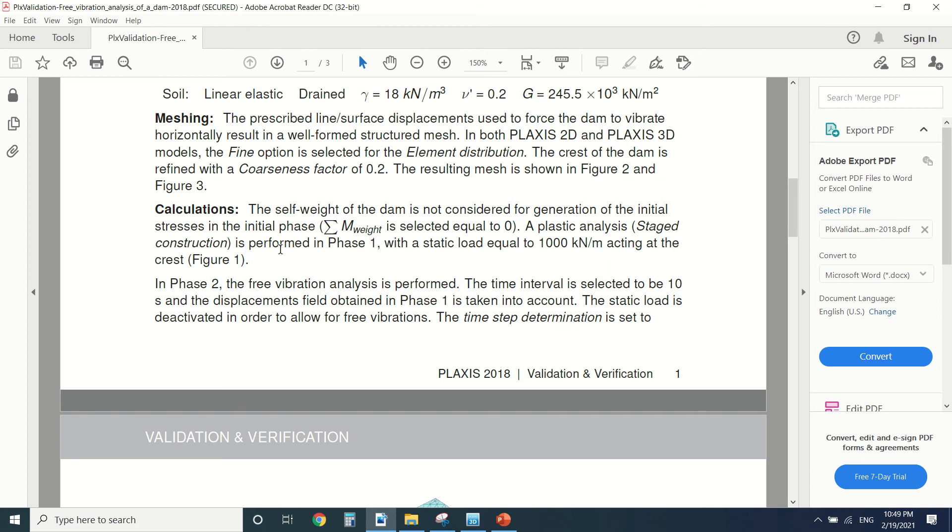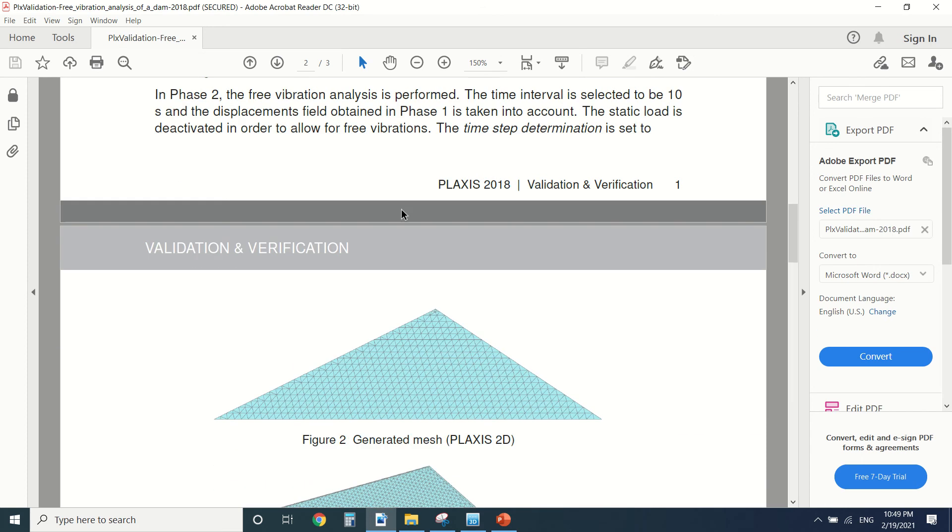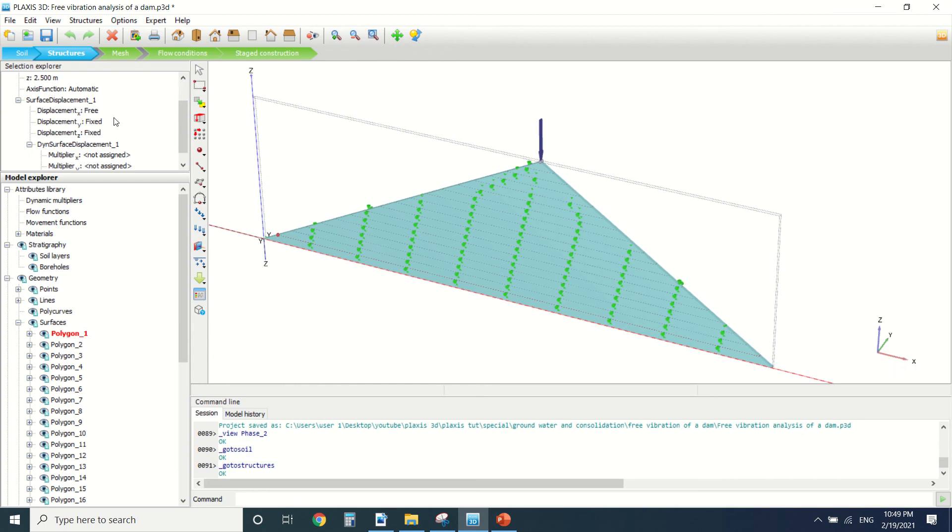In phase one we made a thousand kilonewton load. I'm sorry, first of all we didn't put a load. Then in phase two we started the free vibration analysis. So let me show you how we did.